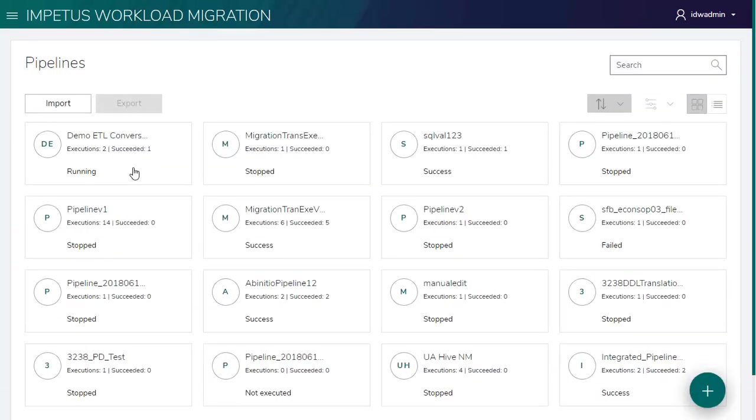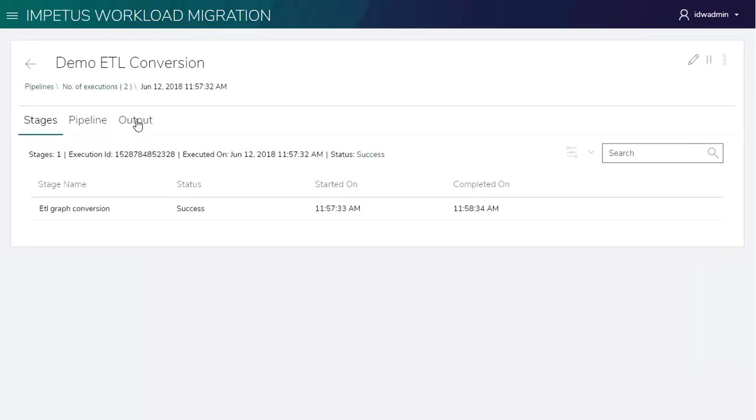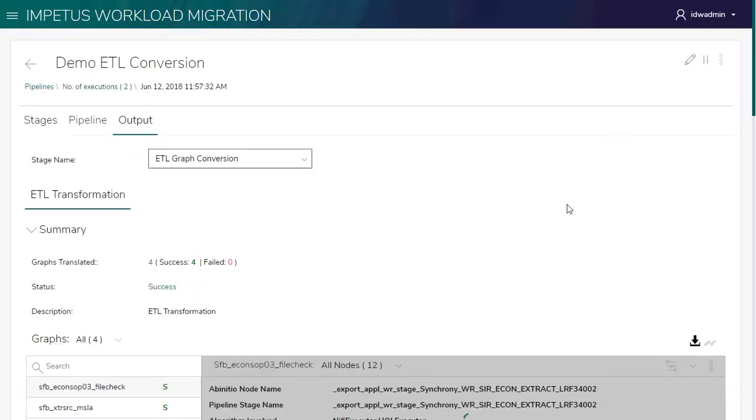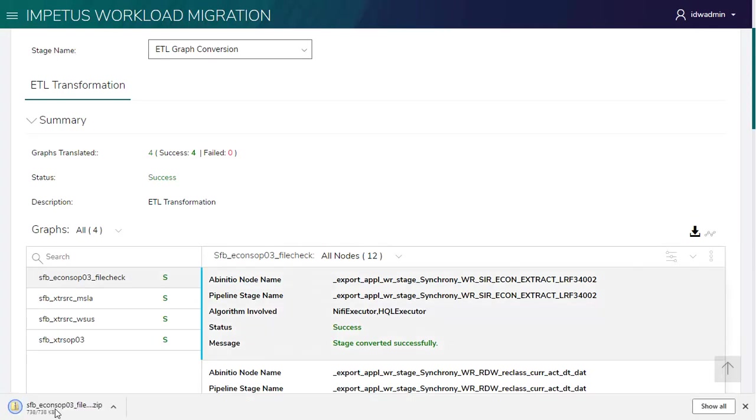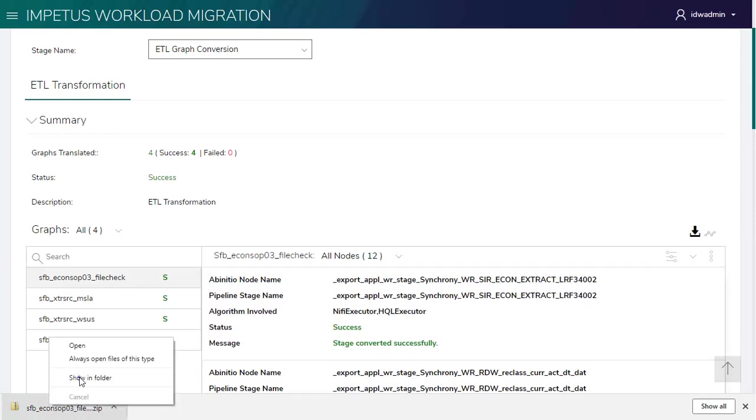Let's watch out for more details. This time, all the graphs are successfully translated. Downloading the translated ETL.